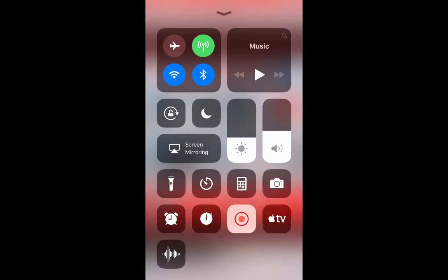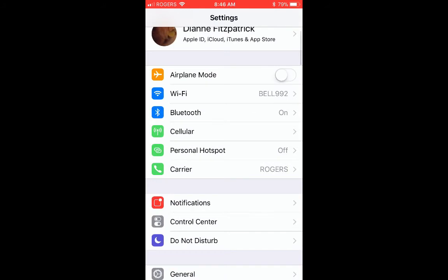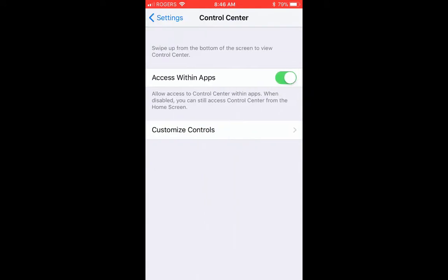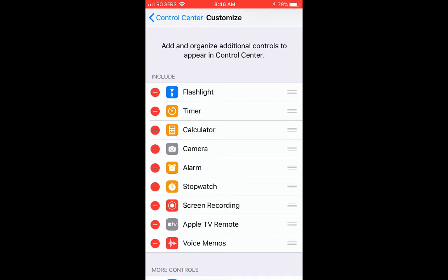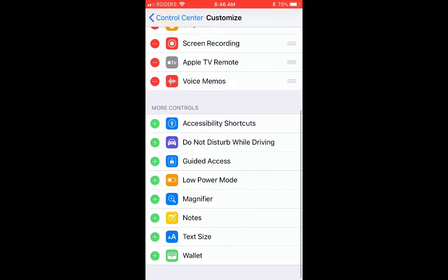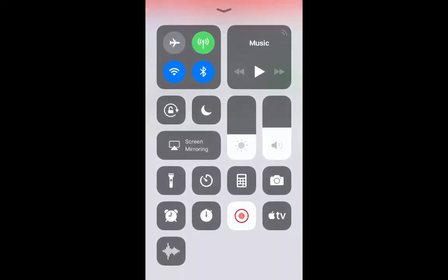How do you actually get this recording button there? First you need to go to your Settings, then go to Control Center and click on it. At the bottom it says Customize Controls. If you click on Customize Controls, items at the top are included in your control center and below are items that aren't. I found Screen Recording down below and just clicked the green plus beside it to bring it up — now it shows up in my control center when I swipe up.